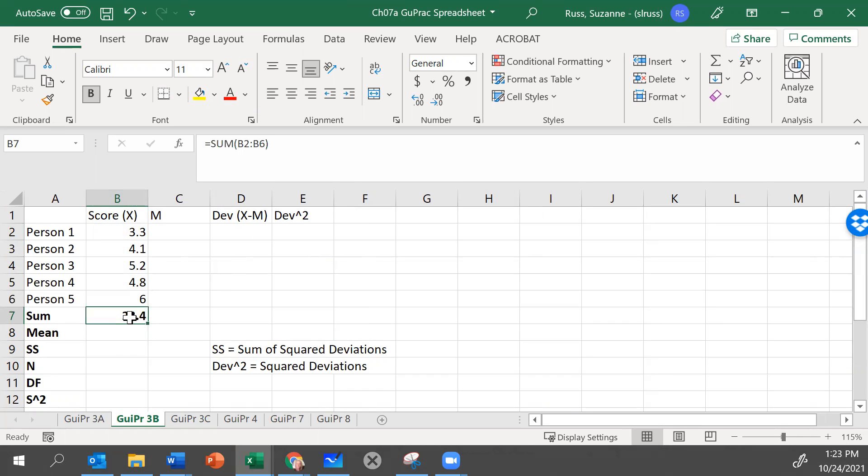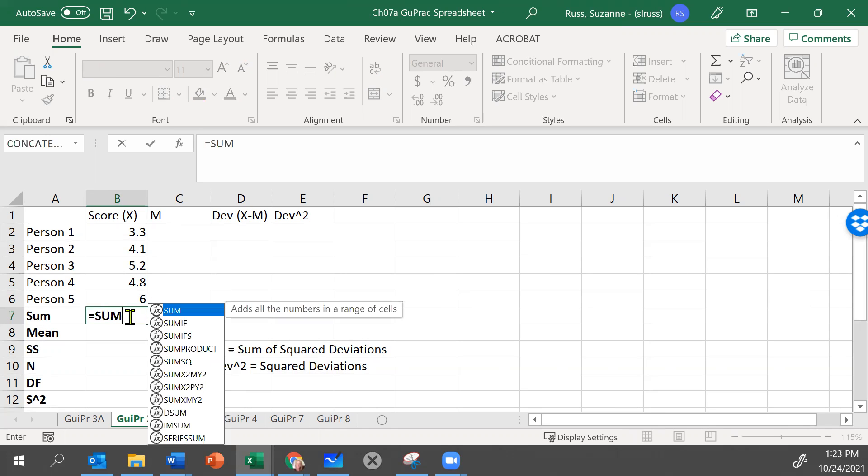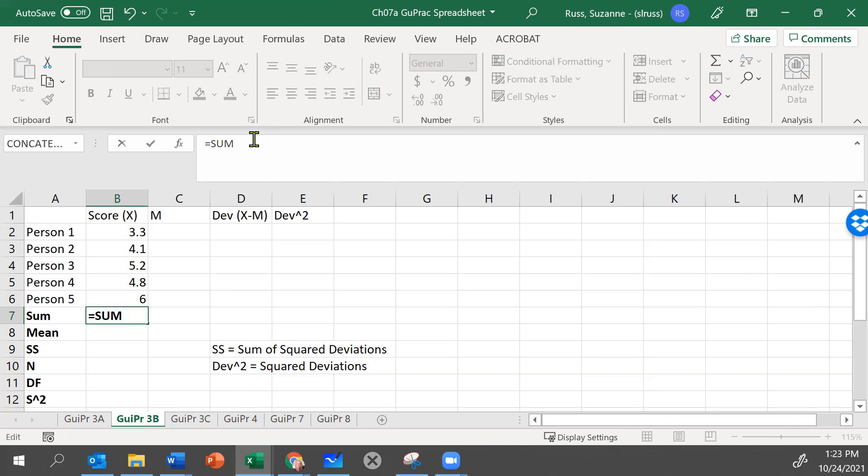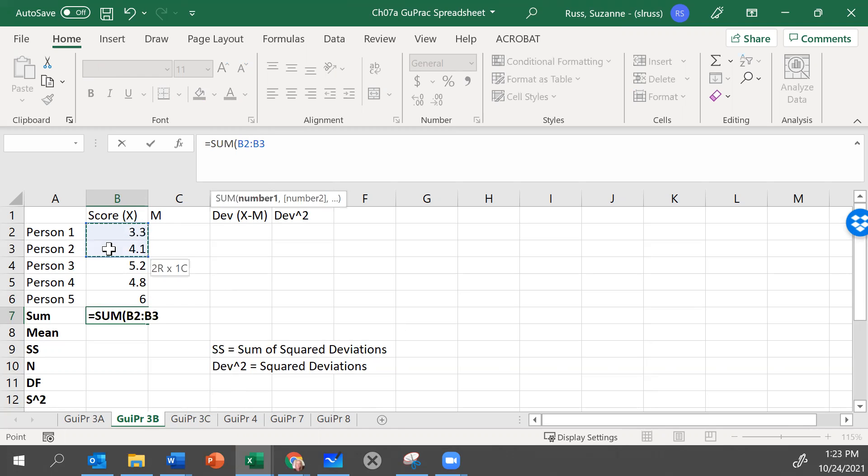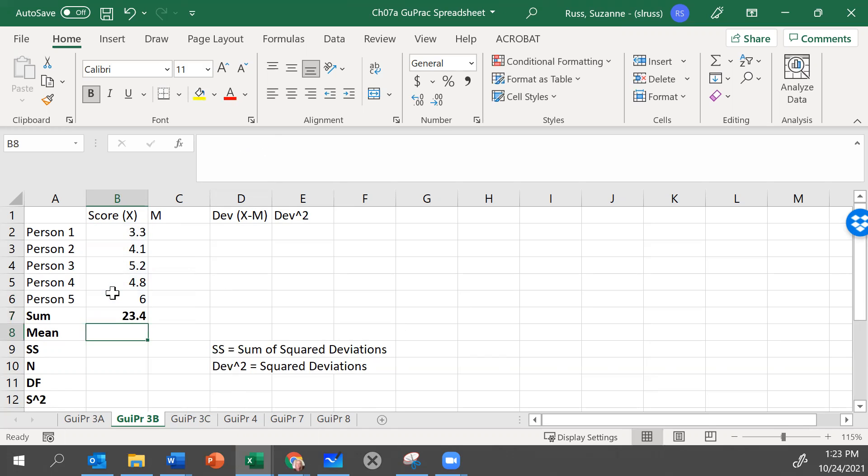If we didn't want to write those out, we could just type equals sum and keep your eye on the formula bar. Type your opening parentheses and just click in the first cell that you want to highlight. Leave your cursor held down and drag it down to the end of the range you want to highlight. You can type the closing parentheses, or you can just hit enter and Excel will type it for you.